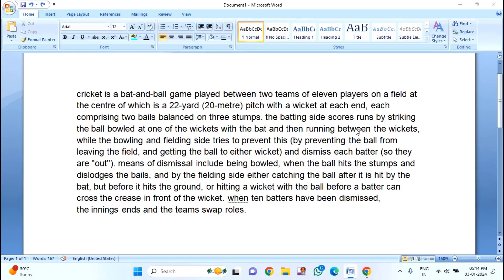Hello guys, welcome to my AndroidX channel. Today I'm going to show in this video how to capitalize all words' first letters in a single click in your MS Word file. Before we start, if you're not subscribed to my channel please subscribe. Let's start the video — I will show you two methods to capitalize all words' first letters in your Word file.